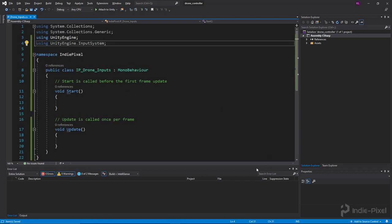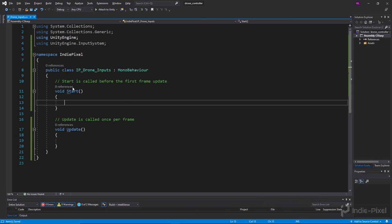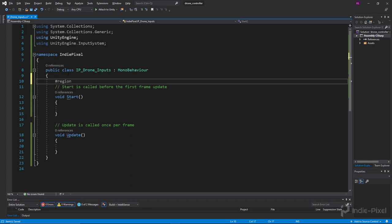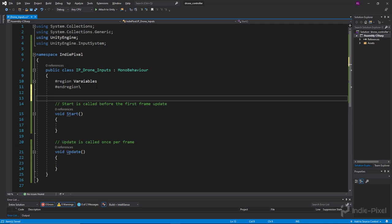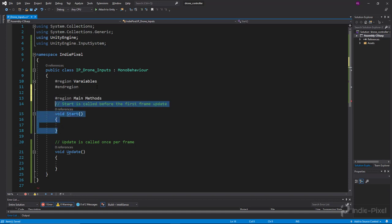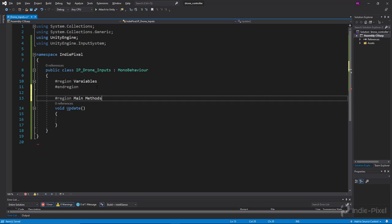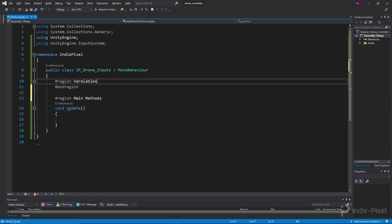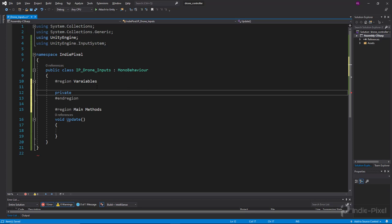Let me make this a bit bigger and collapse some things we don't need to see. I'm going to add a region and put all my variables inside it to stay organized. For the main methods, we're not going to use Start — at least I don't think so — but I'll keep Update in there since we might be updating some values.